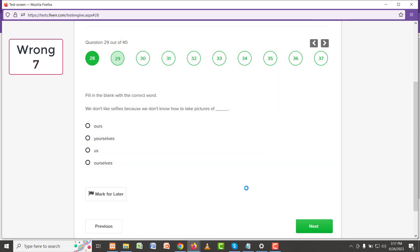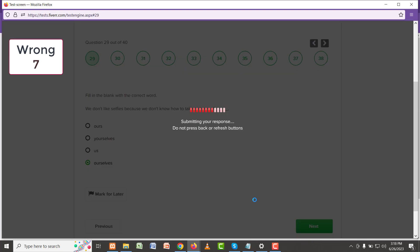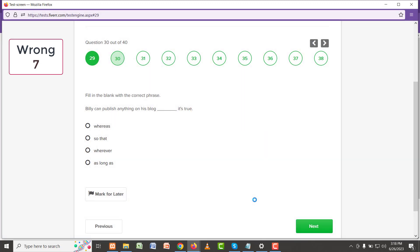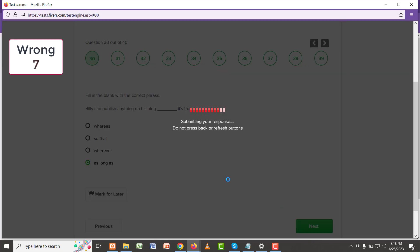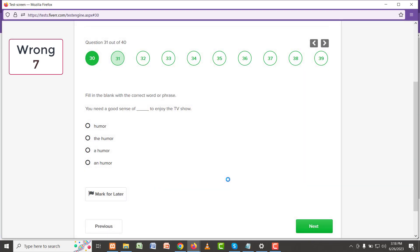We don't like selfies because we don't know how to take pictures of ourselves. So 'because' we have used, so 'ourselves'. Billy can publish anything on his blog as long as it's true. The right answer should be 'as long as' it's true. You need a good sense of humor to enjoy the TV show.